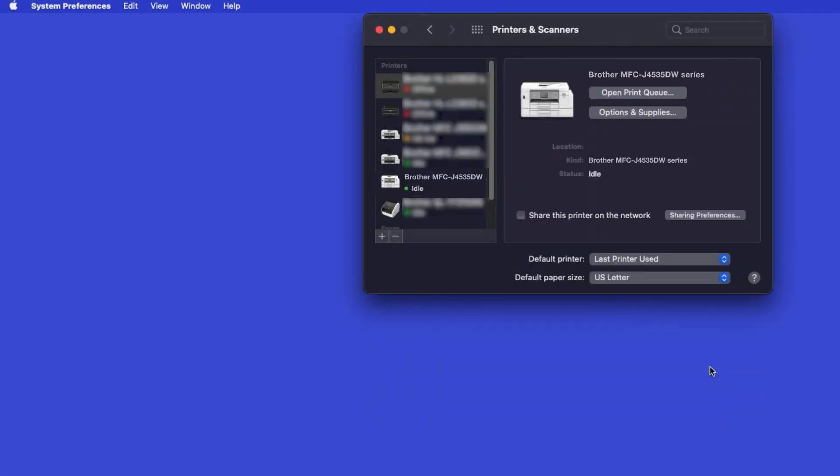If your machine is not found, it is most likely due to an error in device discovery protocols. You'll need to reboot your computer and the Brother machine and attempt device discovery again. Once added, your Brother machine is ready to print.